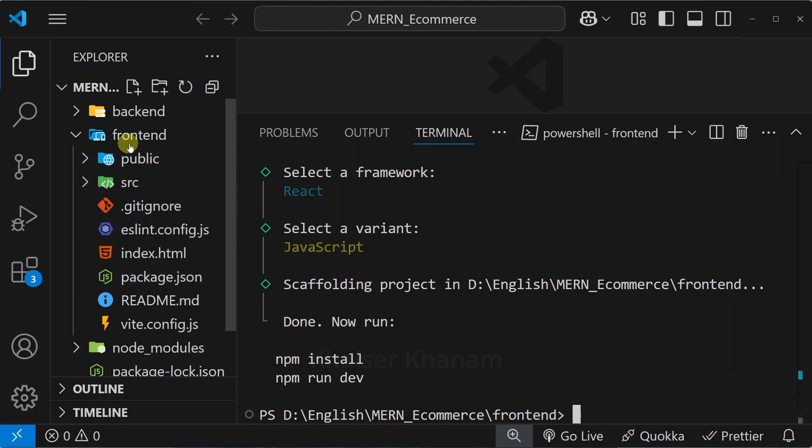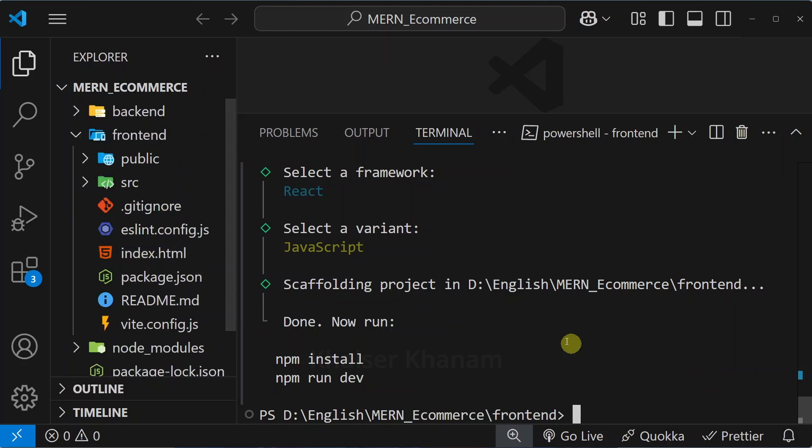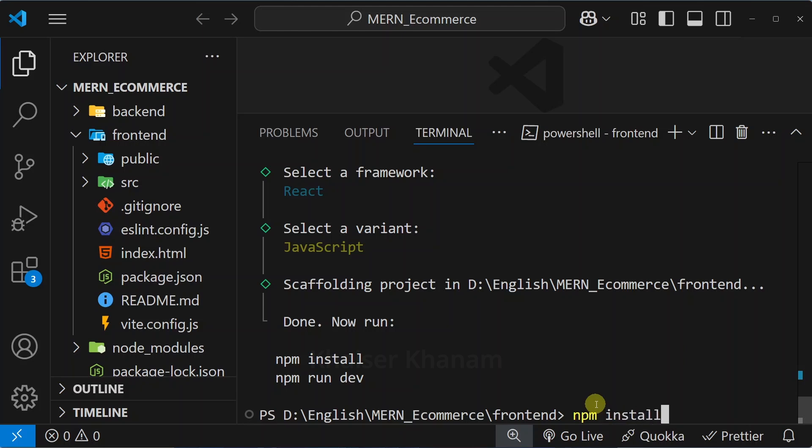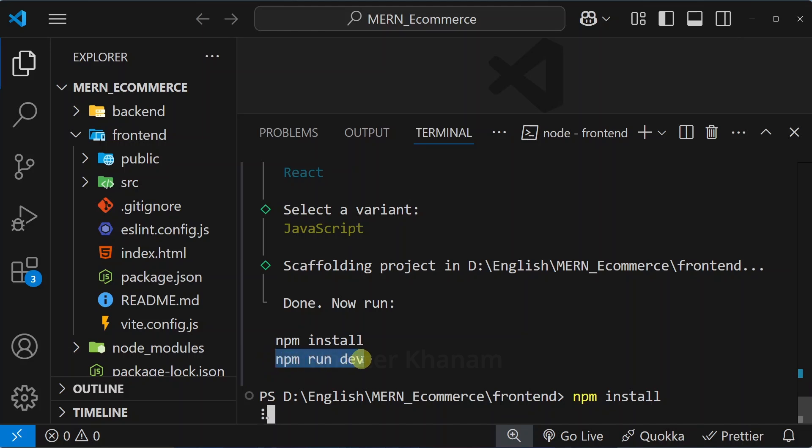Now inside this frontend I am having this folder setup. First, I have to run npm install, so here I will be writing npm install. After that we have to run npm run dev. Let me copy and wait for this installation.